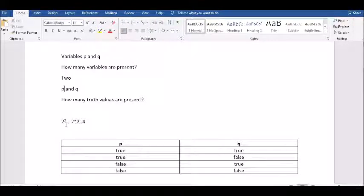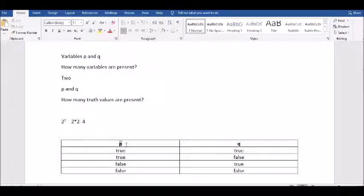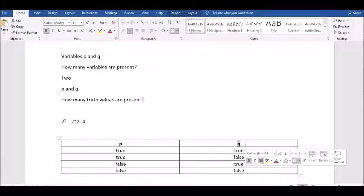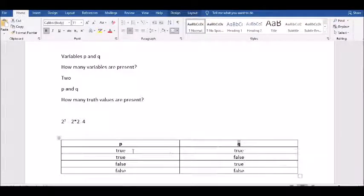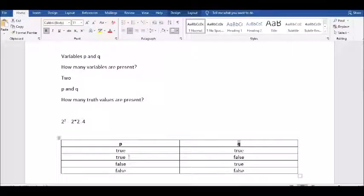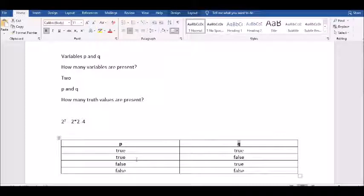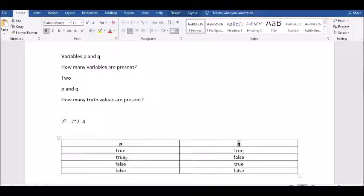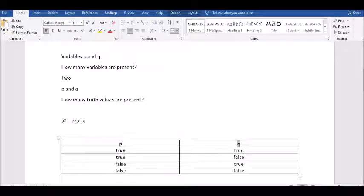What happens if there are two variables, P and Q? How many variables? Two. What are they? P and Q. How many truth values will be present? Our formula: 2 raised to the power of n. So this becomes 2 raised to the power of 2, which equals 4. When assigning truth values: for the first variable, you start with true, true, false, false. For Q: true, false, true, false.